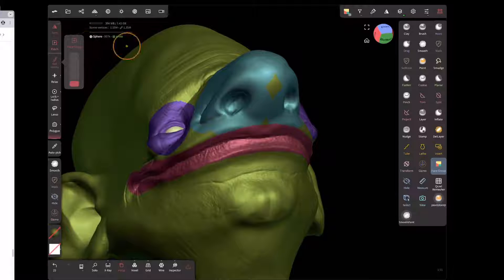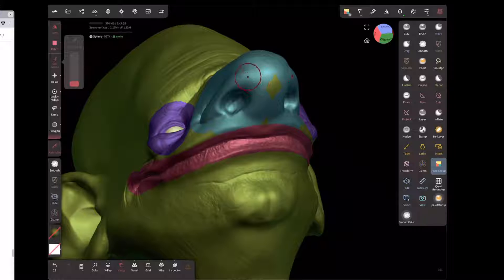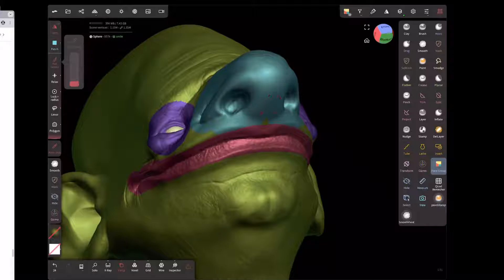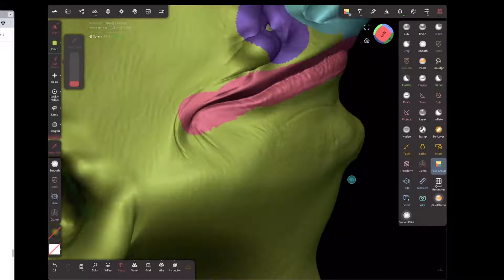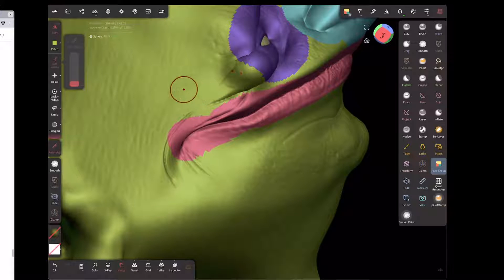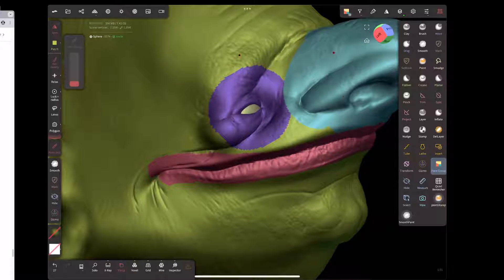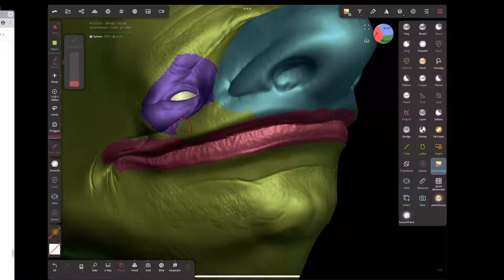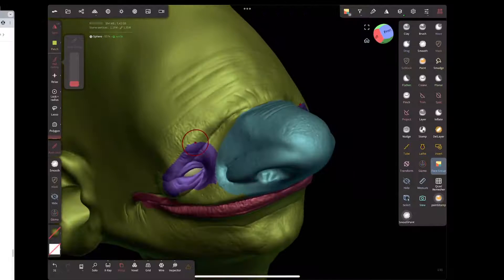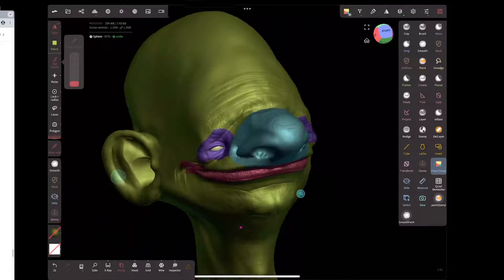Next, fix up regions you didn't get properly. A really useful feature is auto pick — turn off auto add and turn on auto pick. Wherever you start your drag it picks up the face group there and paints with it. For example, to fix up a blue nose area, start on the blue and drag to continue it. To correct too much red encroaching, start on the green and scrape it back. This is a really fast way to do corrections.